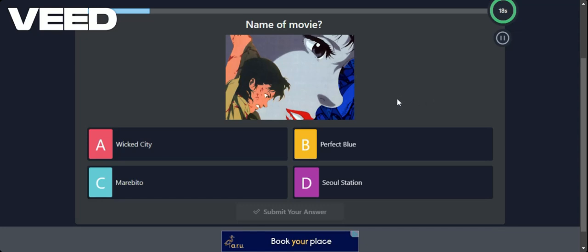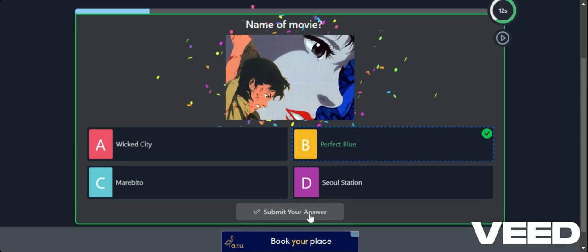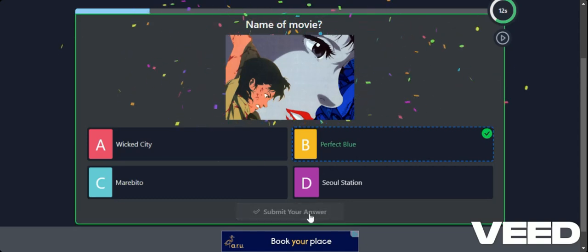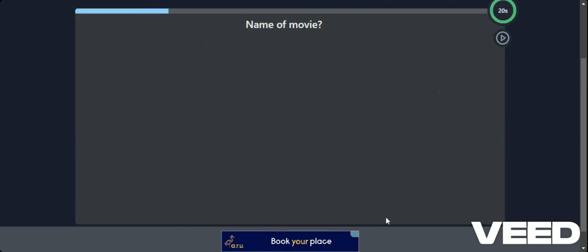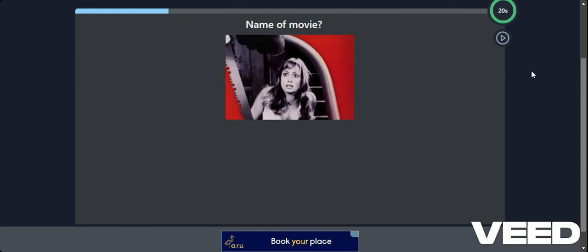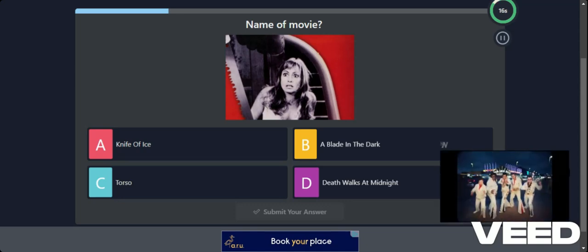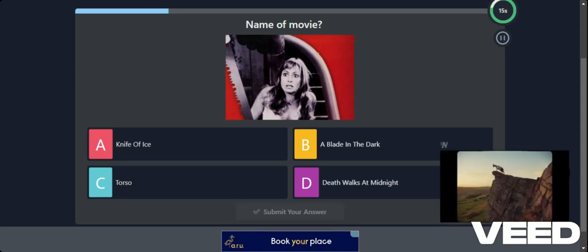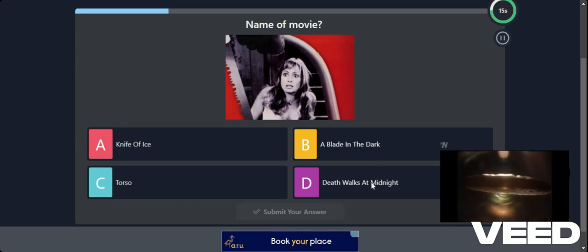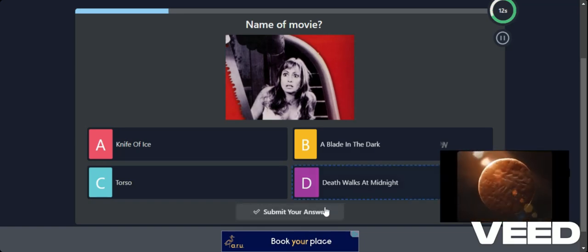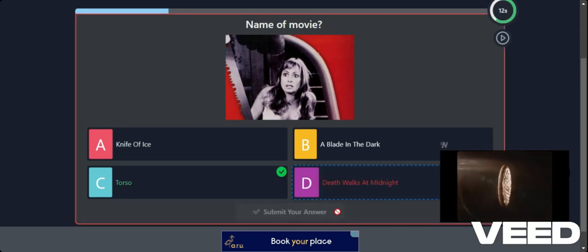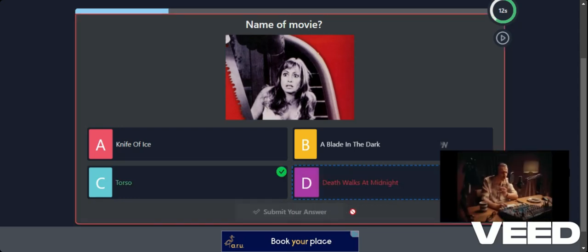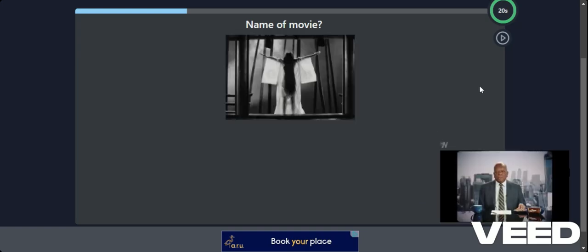So I'm guessing because it's like a manga horror. Let's go for Perfect Blue. Yeah. Never seen it but I'm just guessing because I don't know some of these. This is a very old one. A Blade in the Dark. Death Walks at Night. Torso. Let's go for Death Walks at Night. That sounds like a cool horror film. No. It's Torso. Again. Never seen it. These are obscure. They are very obscure.